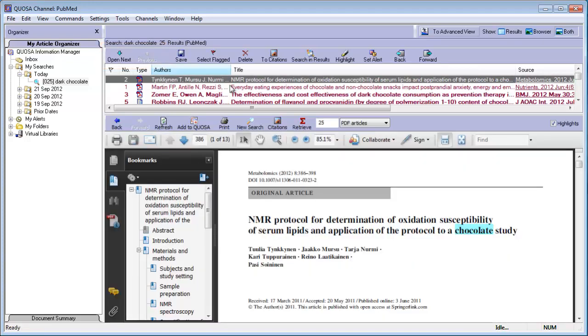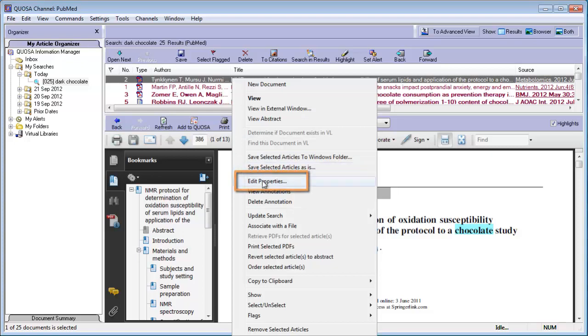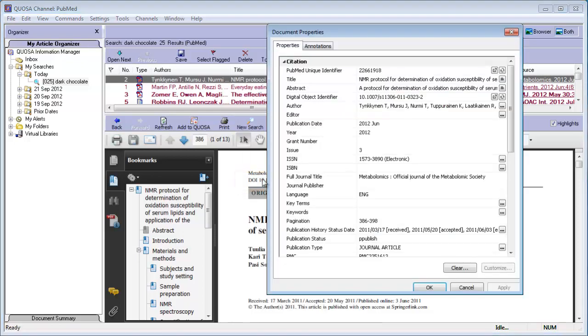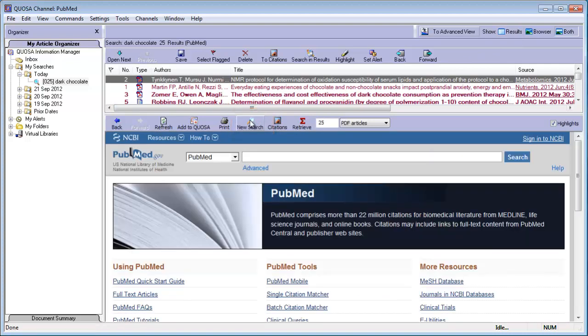To review the full set of citation information and metadata, right-click and choose Edit Properties. To start a new search in the channel you selected, click the New Search button.